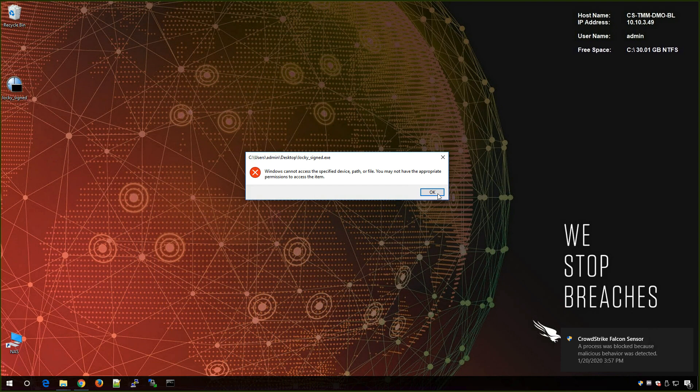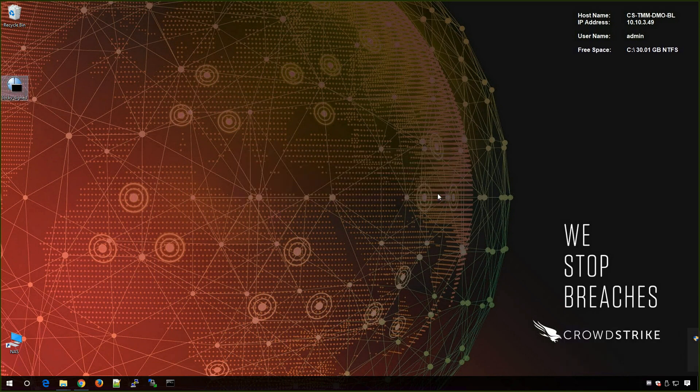As a security administrator, I can feel comforted that Falcon continues to provide threat protection even in the face of this new vulnerability.